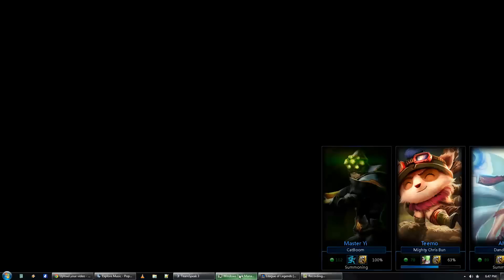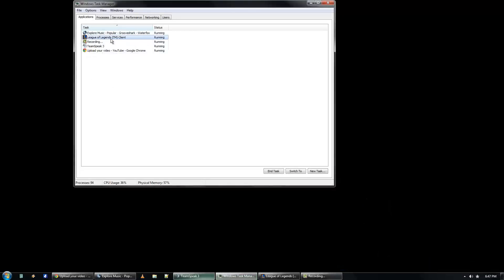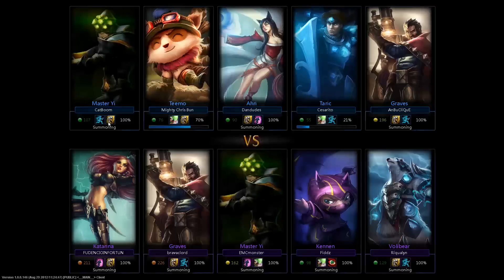To fix this, simply open up the Windows Task Manager, find League of Legends in the list of applications, right-click it, minimize it, right-click it again, then maximize it.